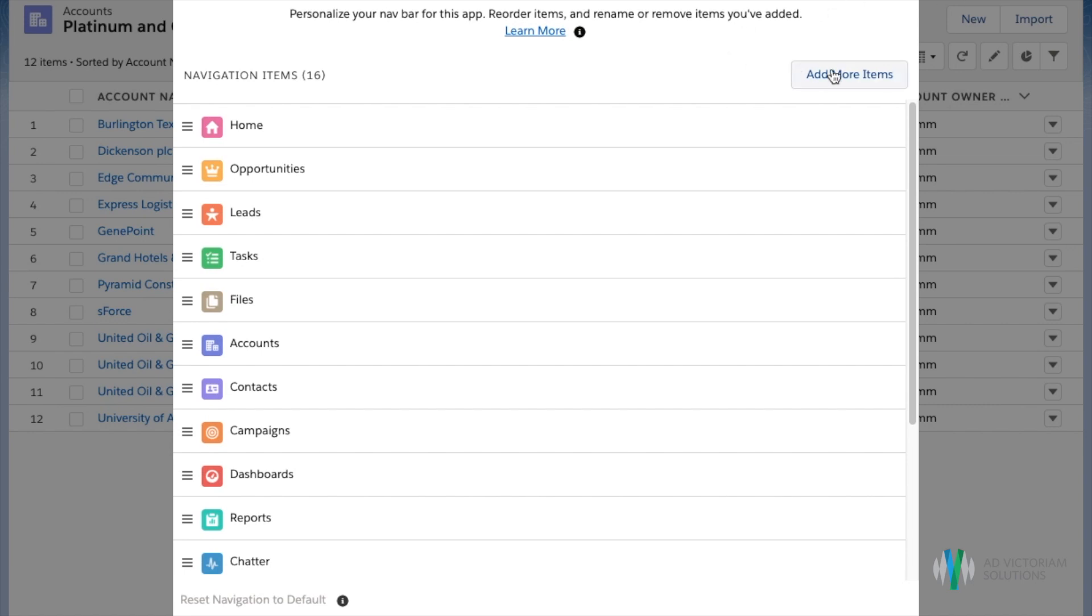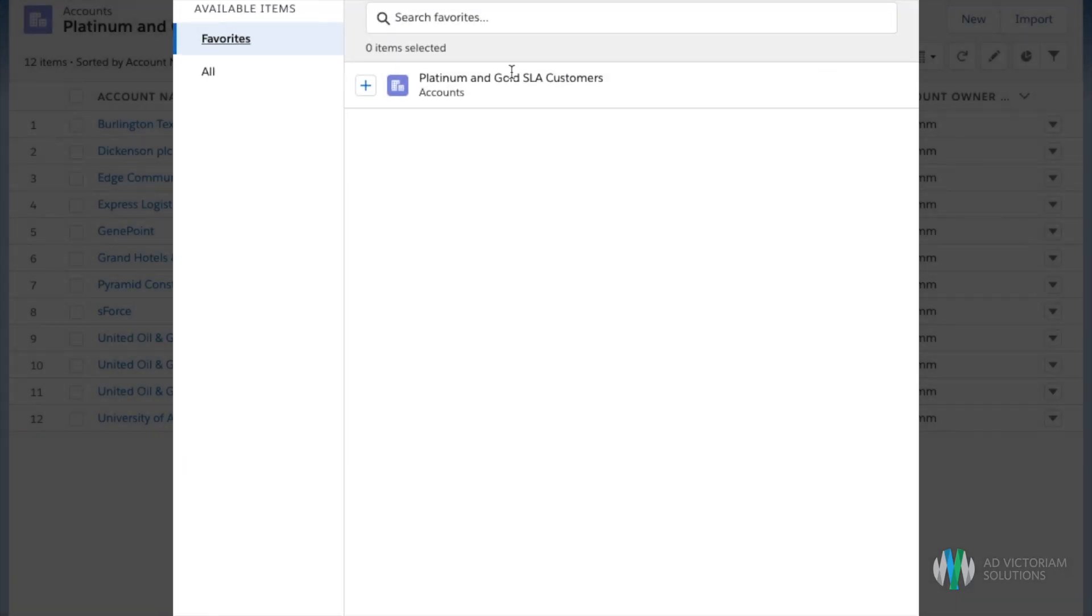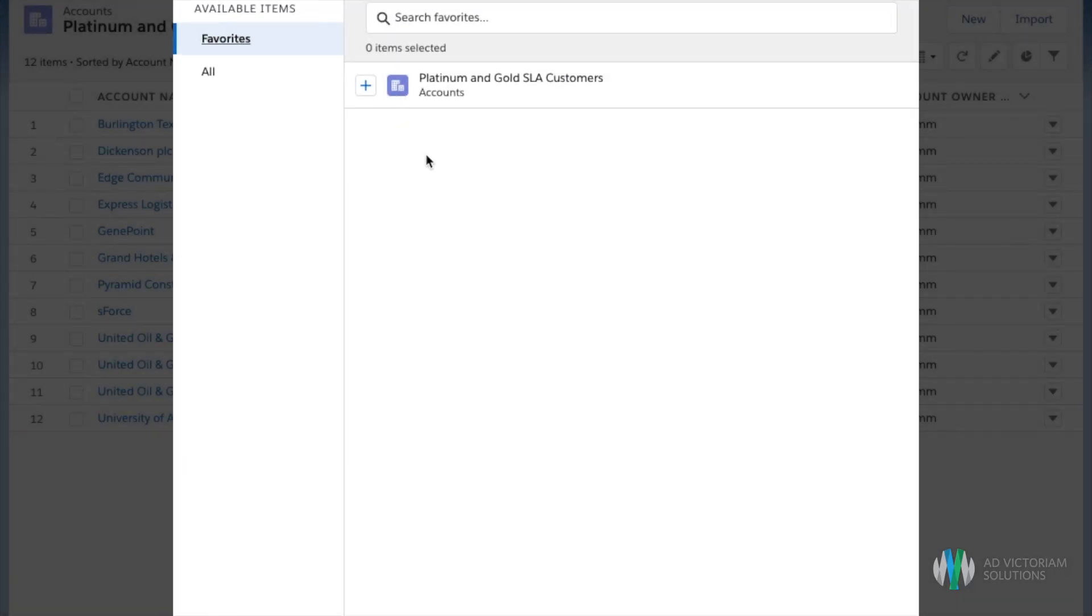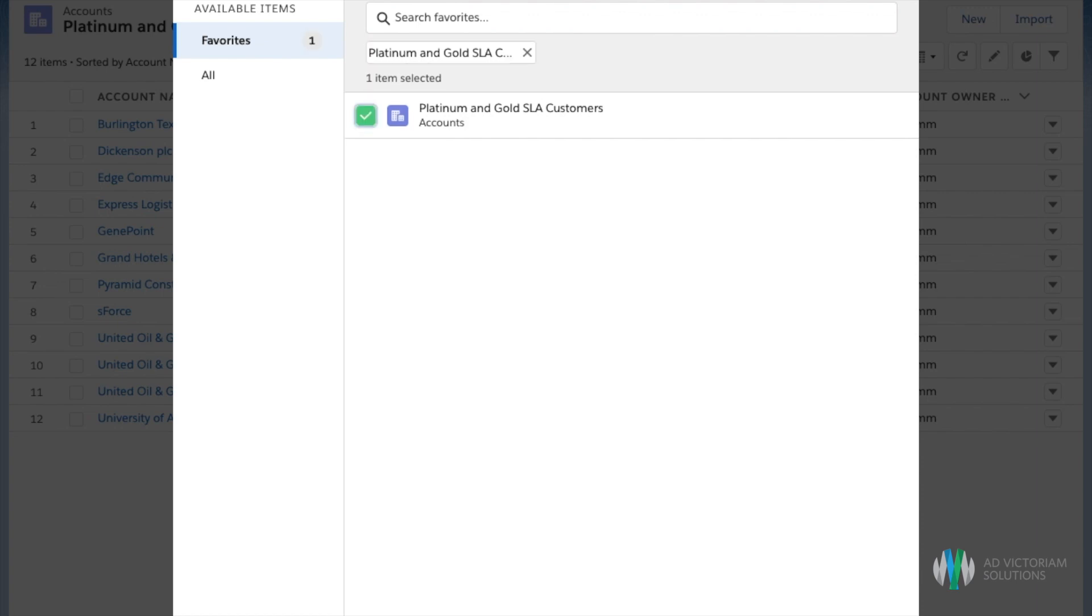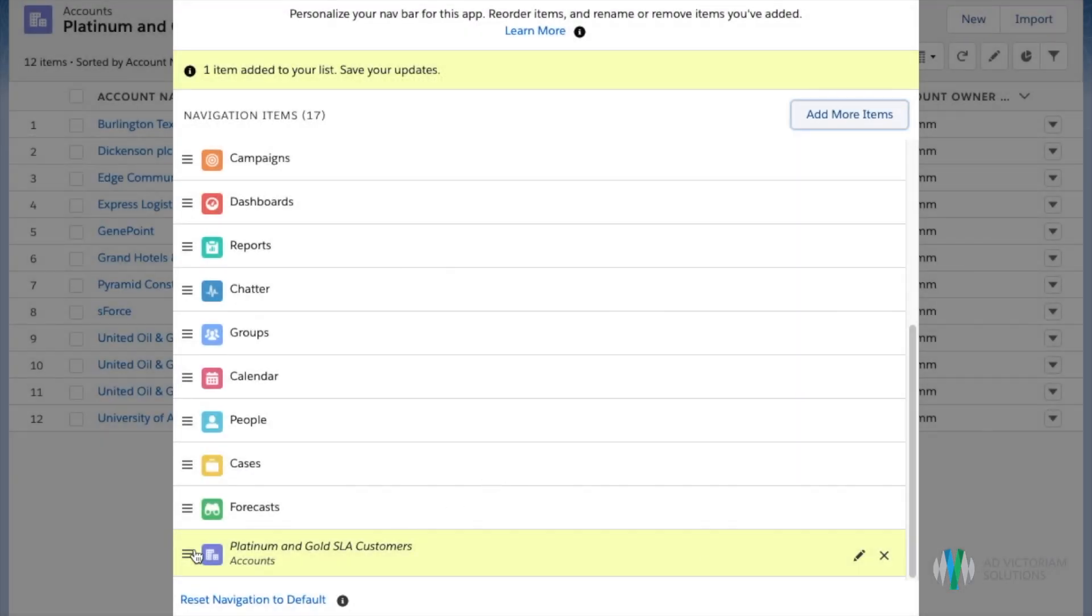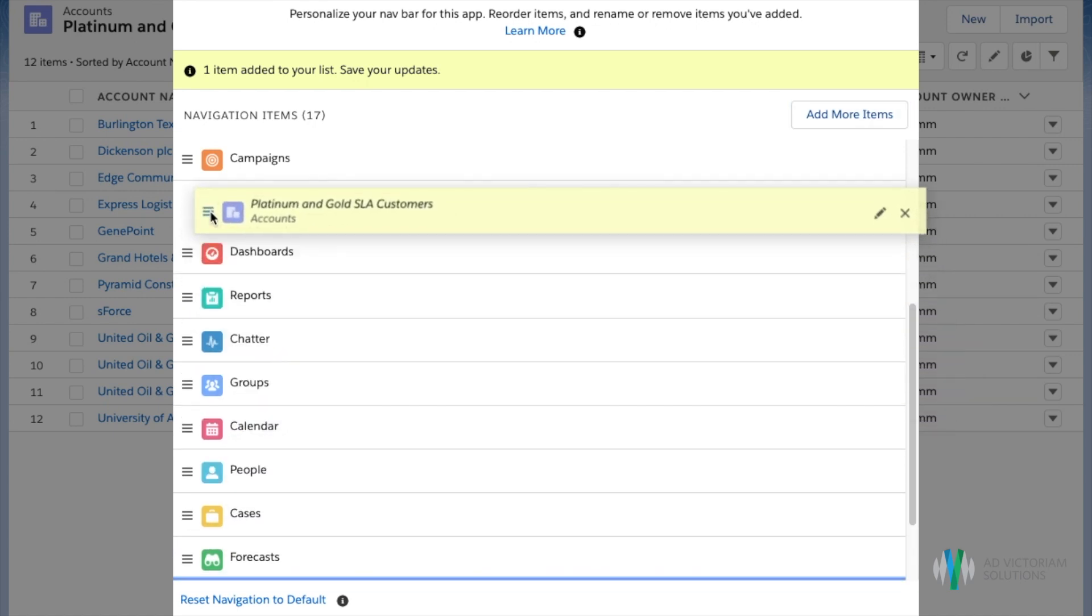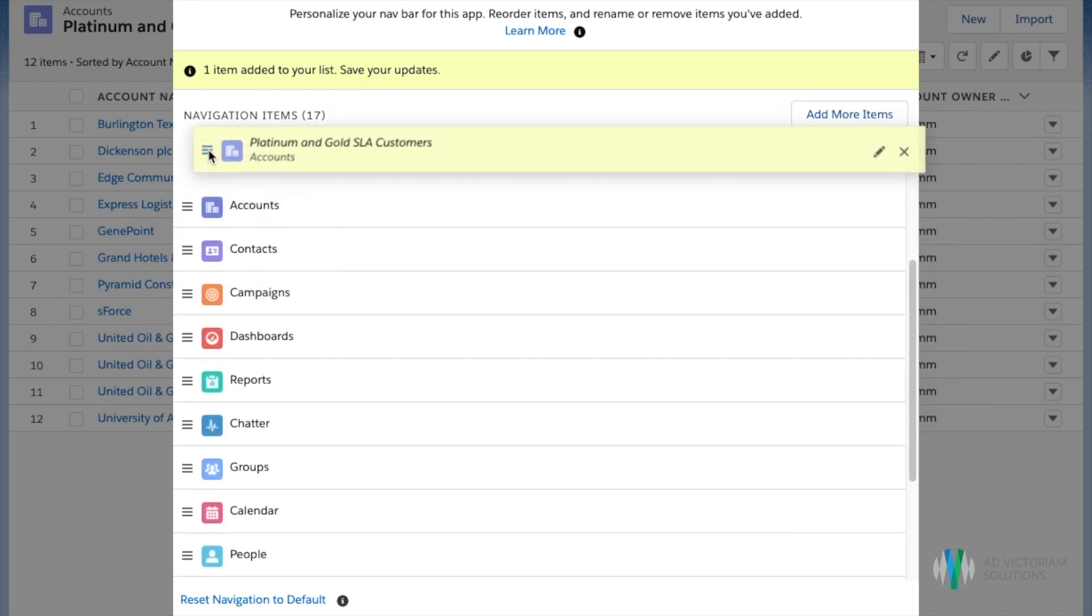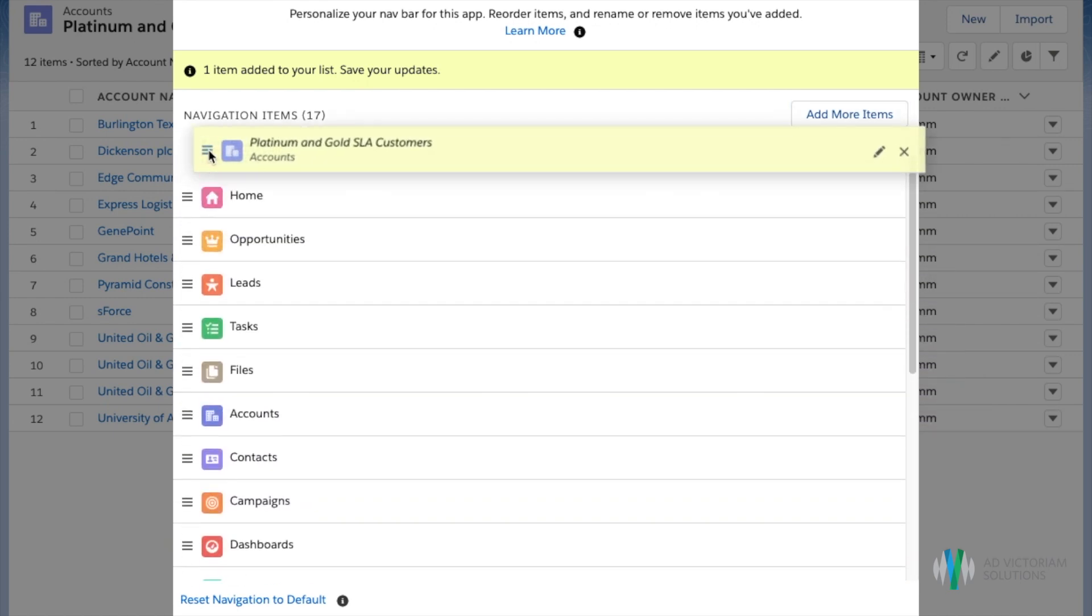From here we'll click on add more items and choose that new favorited list view. I'll click on add one nav item and now we can rearrange this to where we want it to show up within our navigation bar.